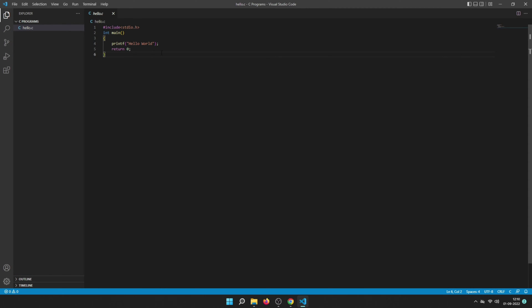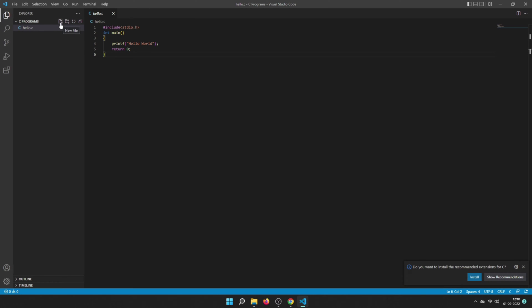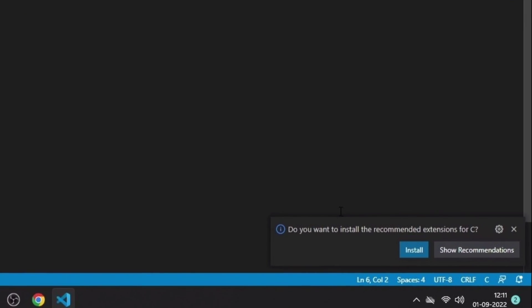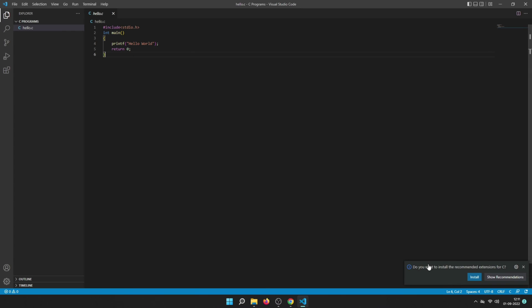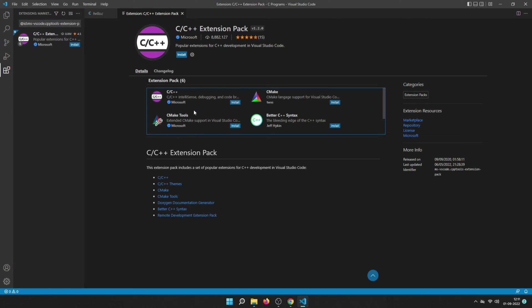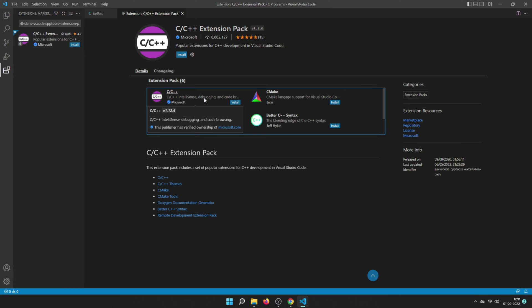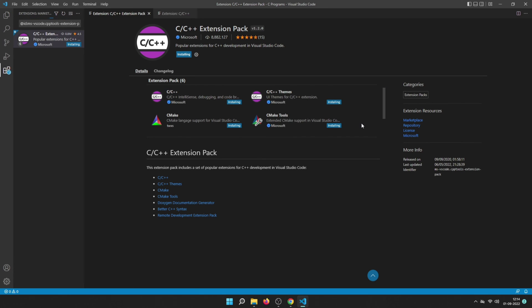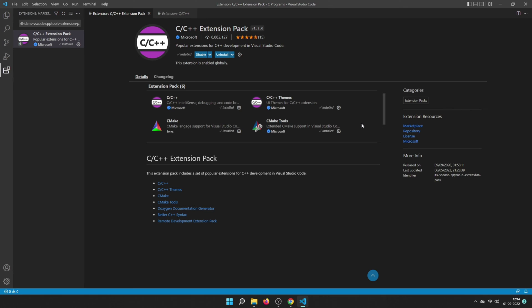The file explorer section lets you open files or create new files and folders in your current directory. You may get a notification from VS Code asking if you want to install recommended extensions for C. Click Install to install them. From the recommended extensions, the most important one is C/C++ IntelliSense, which helps you write your code. You can install just that one or all of them.